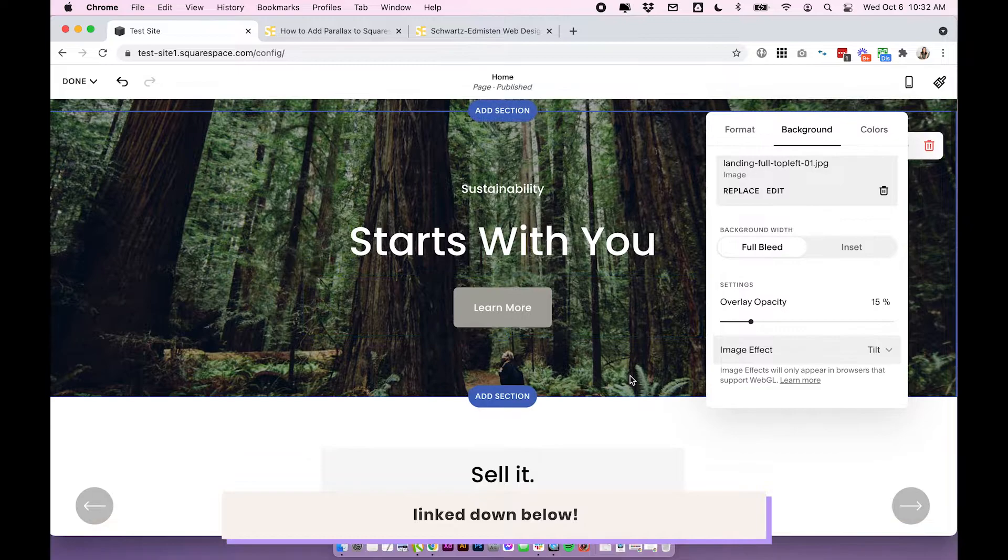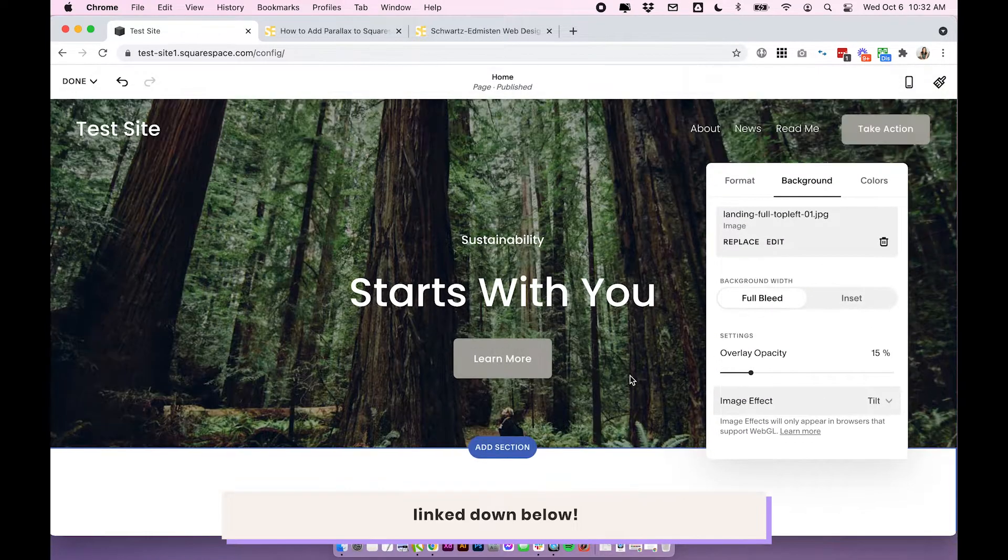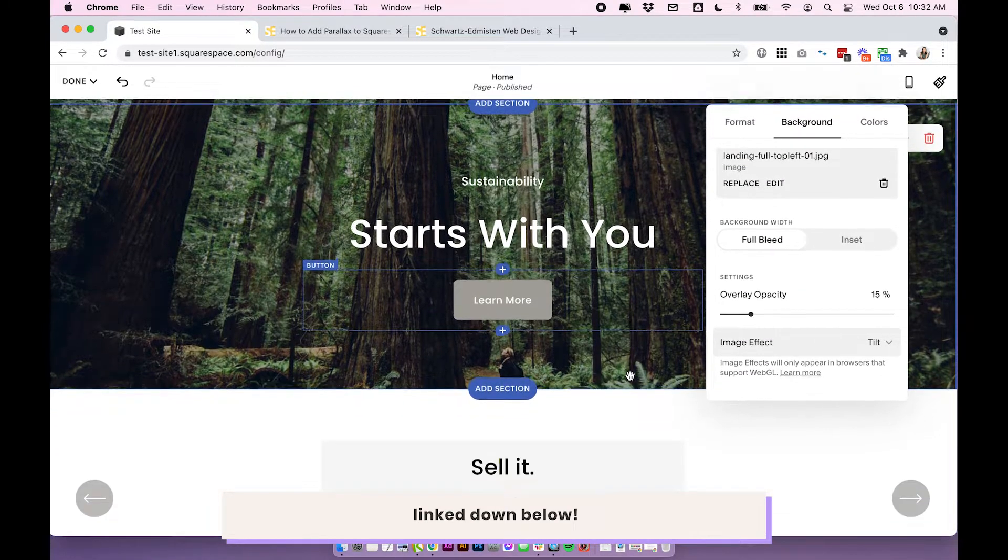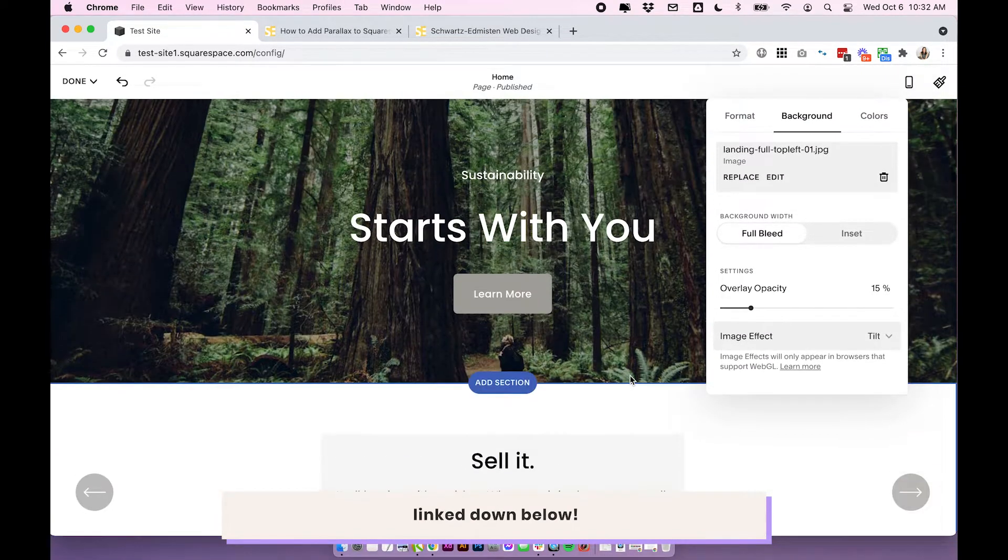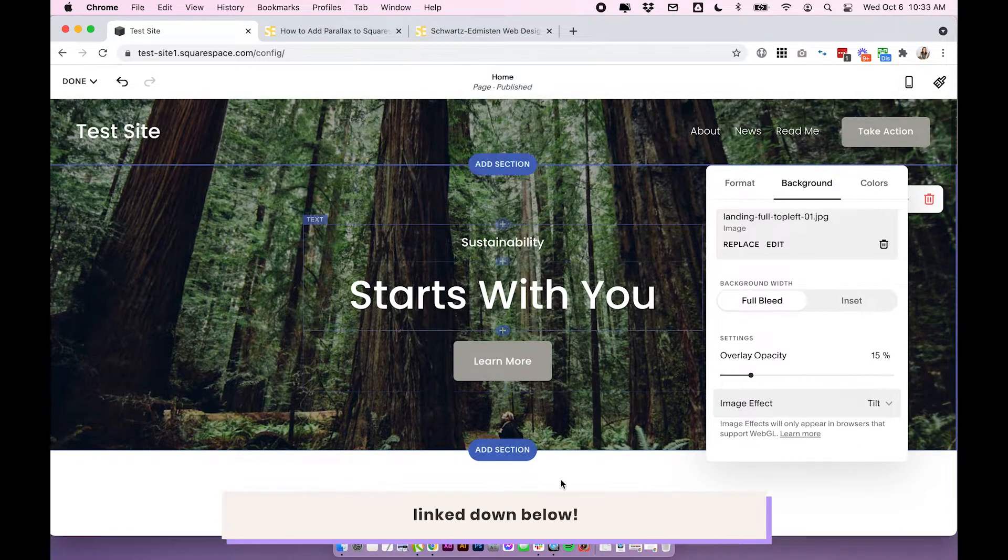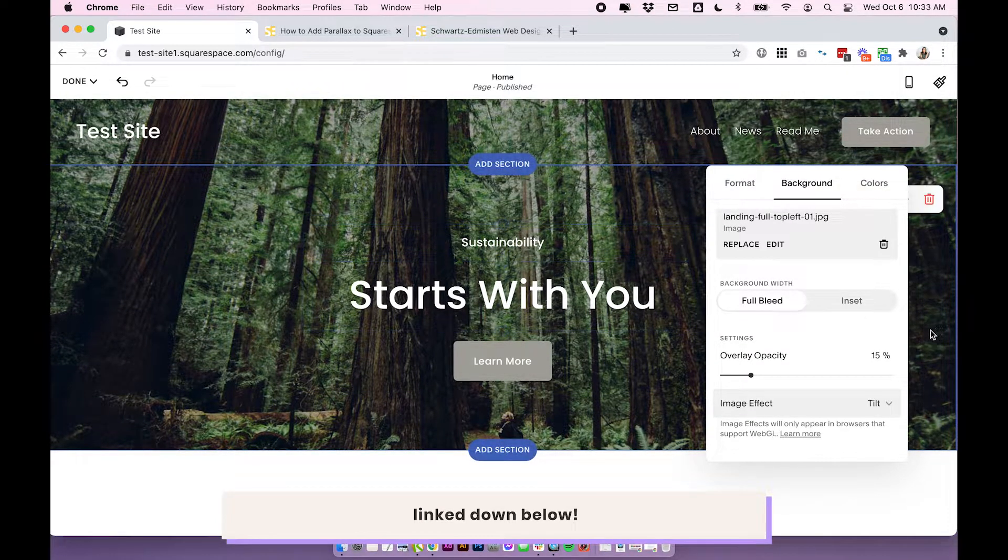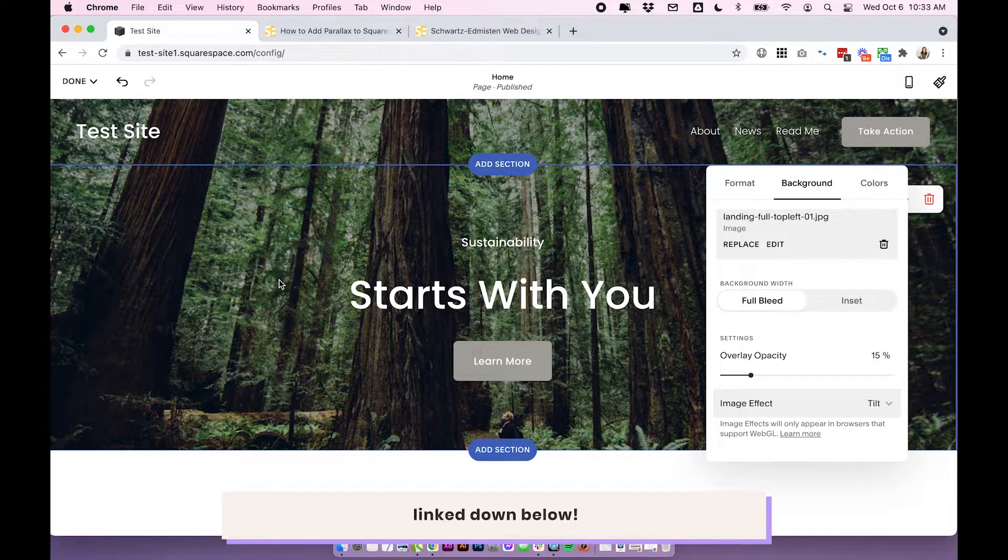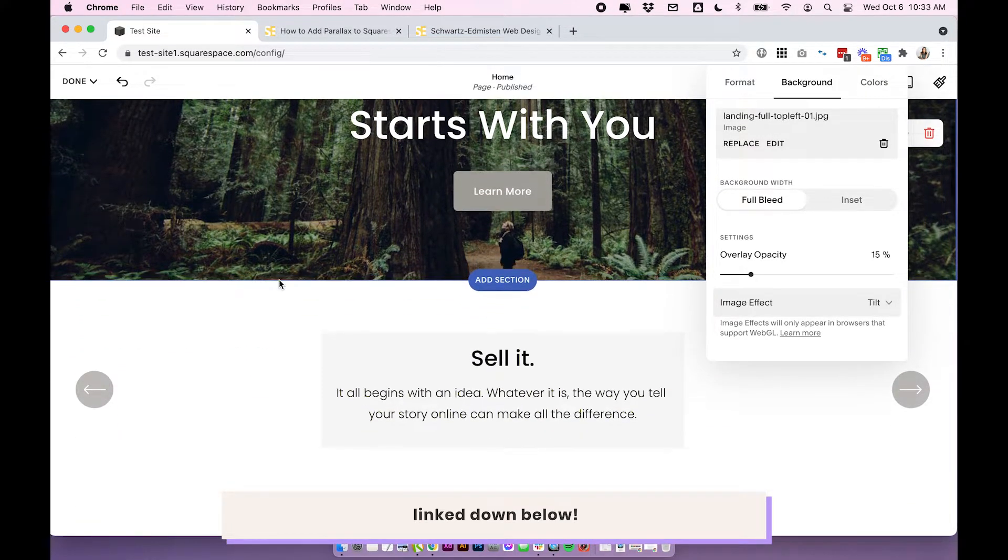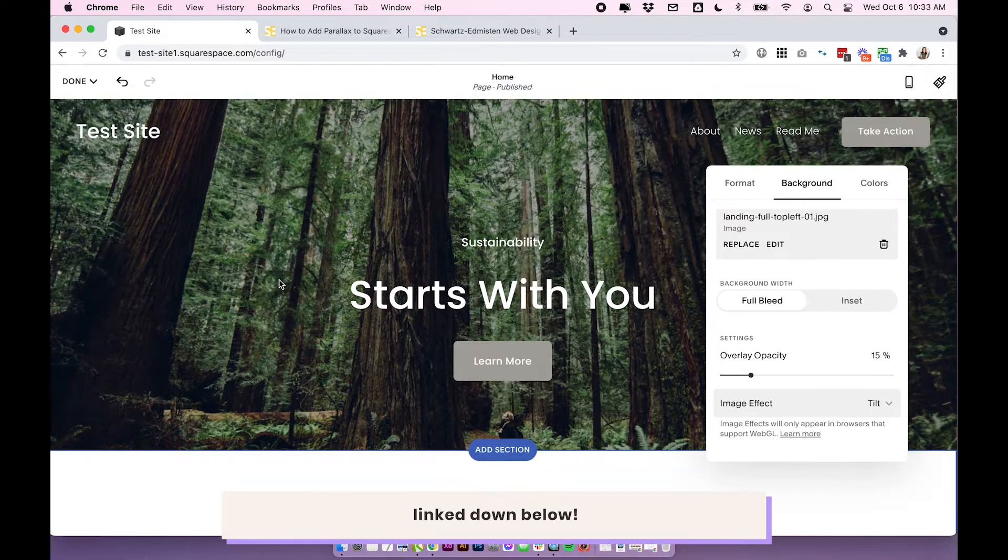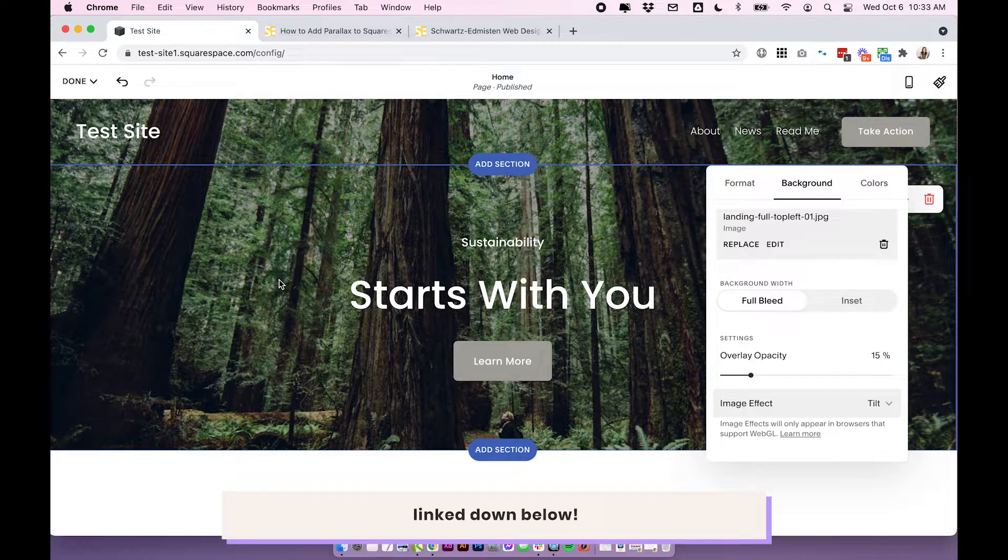So you can see when I scroll, you might not be able to see very well, but definitely try it out for yourself. It is moving very similar to how parallax did. The movement isn't quite as severe, but it is just a really simple built-in option and you can avoid using any custom code, which is really nice.